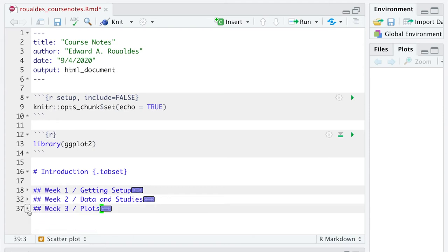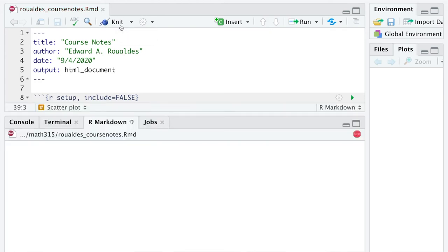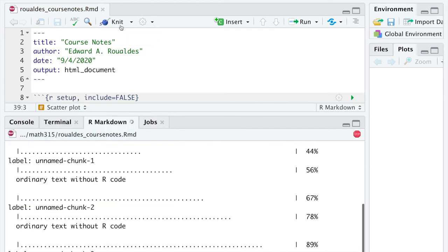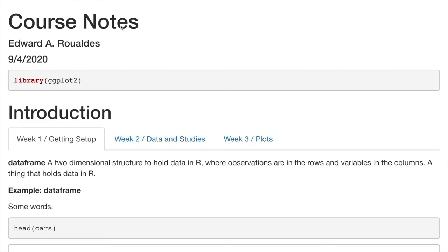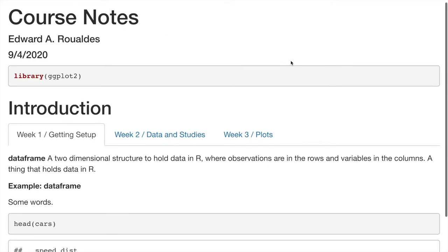I think you all are glad I'm showing you this early in the semester now. We should get a really fancy output. So we'll hit knit after just creating that one section and then indenting everything else. And now look what we get on the output side of things.